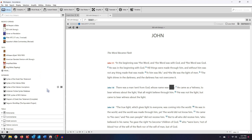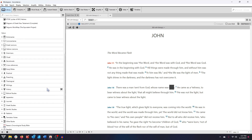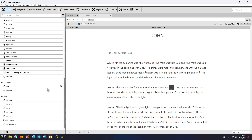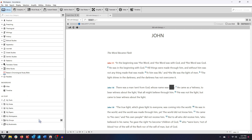At the bottom of your library, you'll see two other major categories. Background includes the Accordance Atlas and Timeline, while My Stuff includes your custom resources, such as any user tools you create, papers, and stacks.